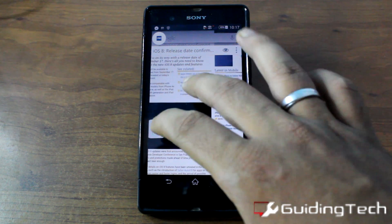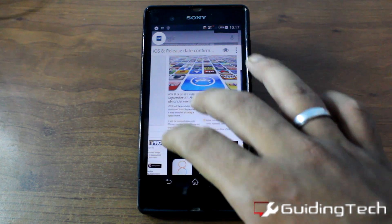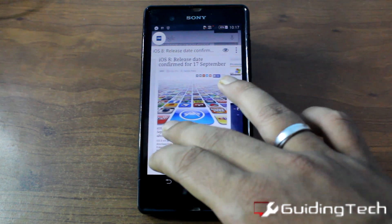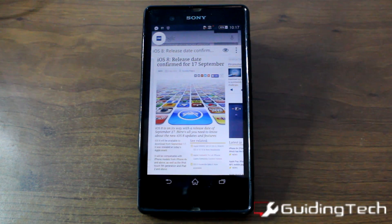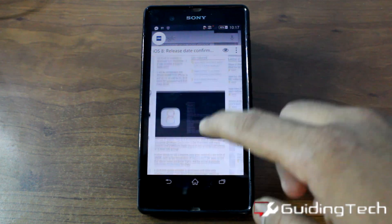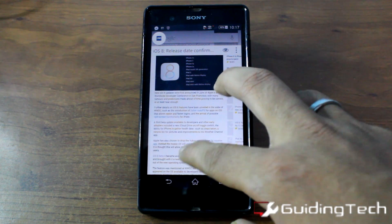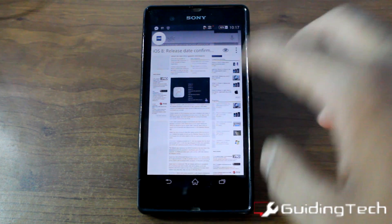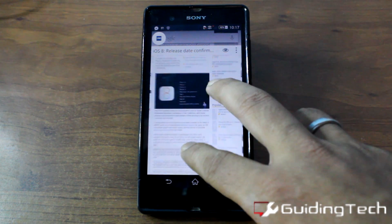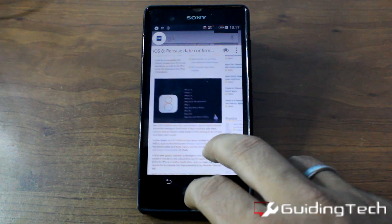Now just like any other browser you can swipe in to zoom in, swipe out to zoom out, and basically every other thing that you want to do.